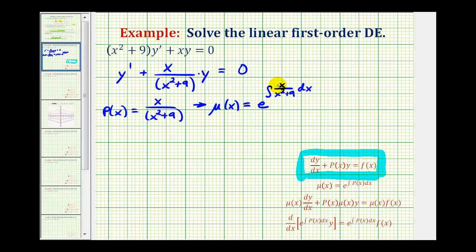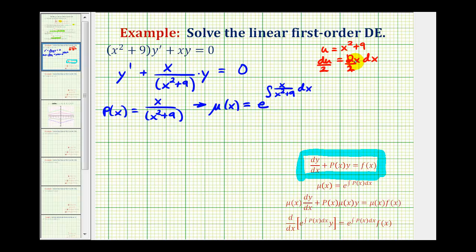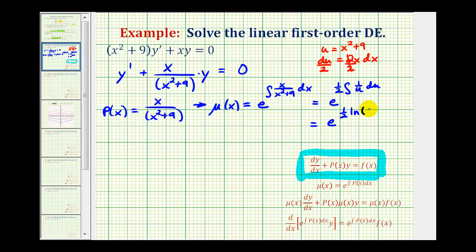To integrate this, notice the denominator is degree two and the numerator is degree one, so we use substitution. Let u equal the denominator, x squared plus nine. Then du equals two x dx. Since we only have x dx, we divide both sides by two: one-half du equals x dx. Rewriting the integral in terms of u gives e raised to the power of the integral of one over u times one-half du, which equals e raised to the power of one-half times the natural log of u, or natural log of x squared plus nine.